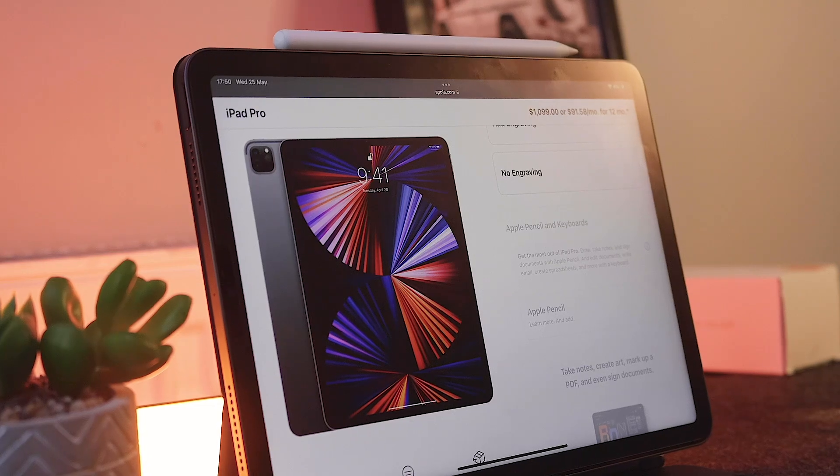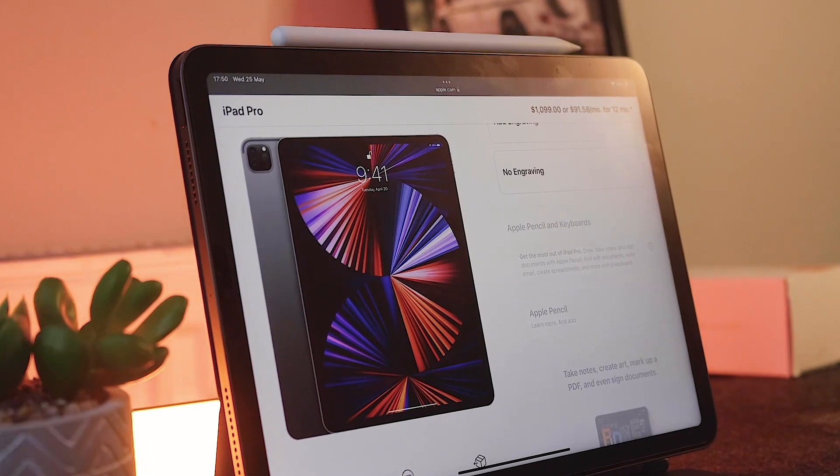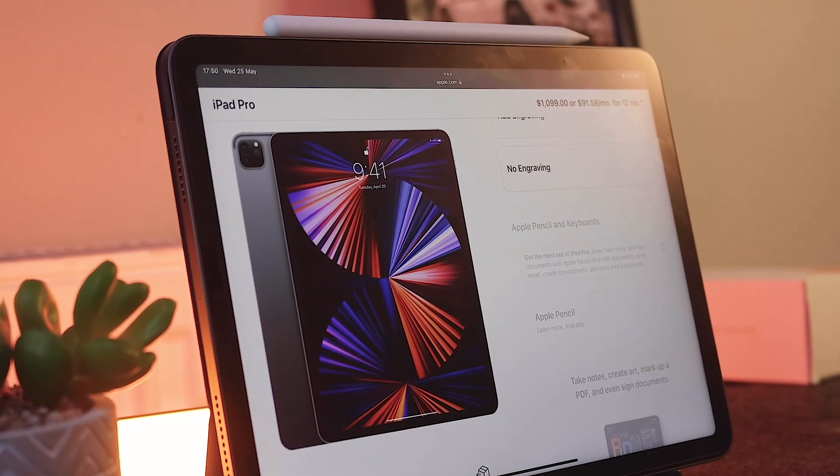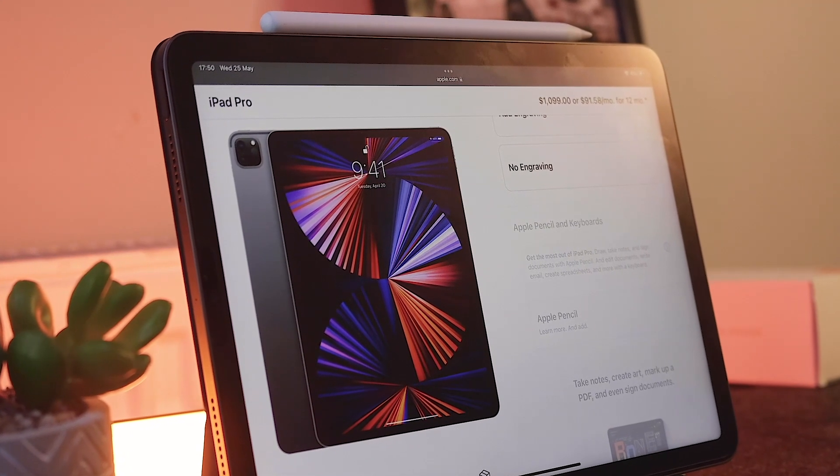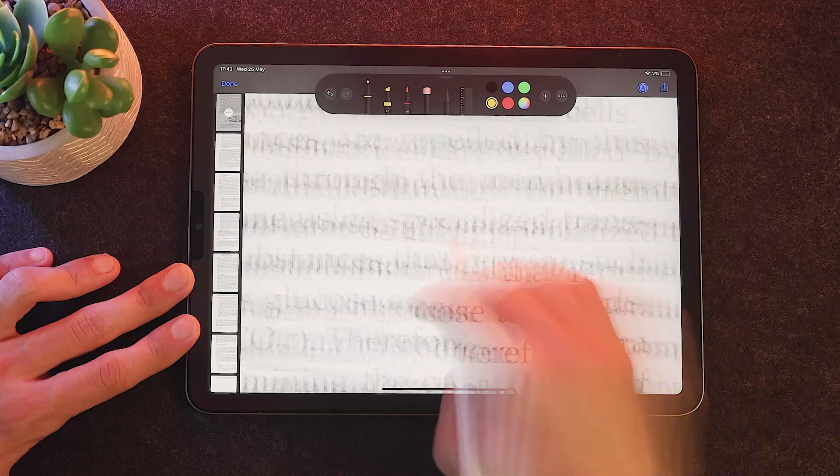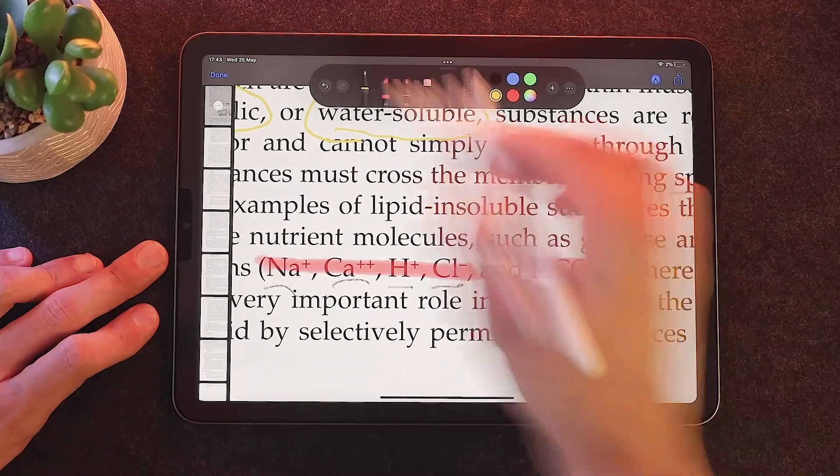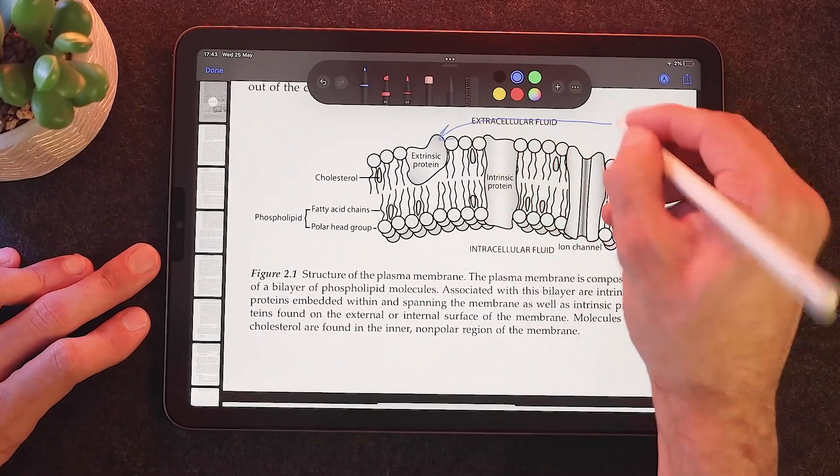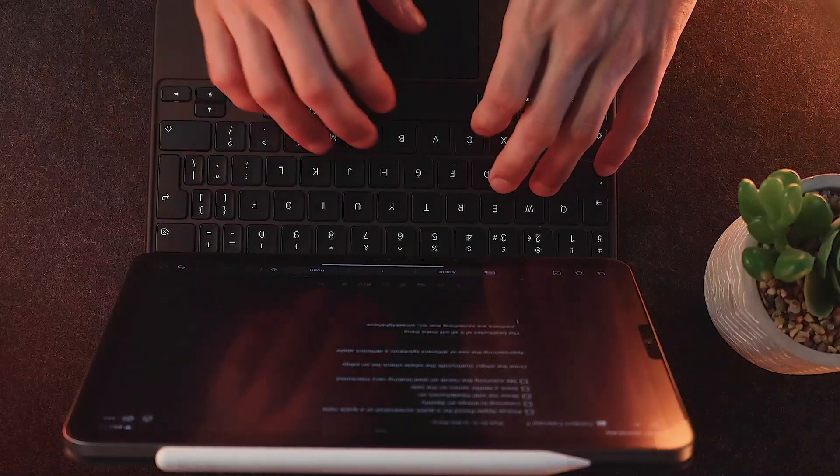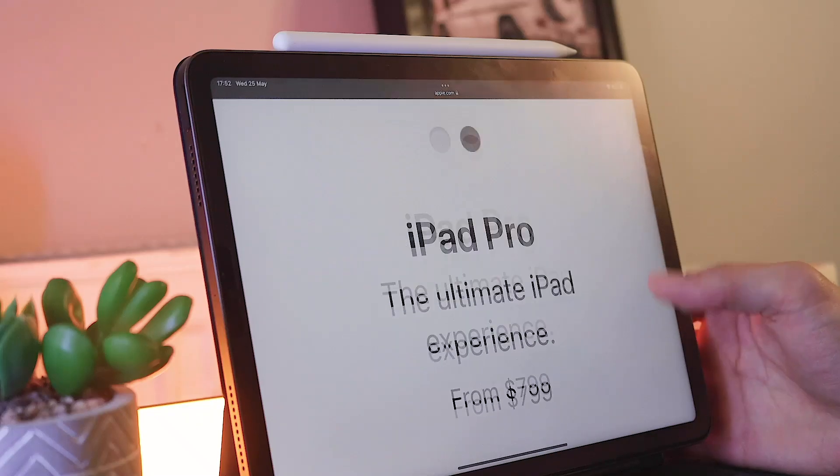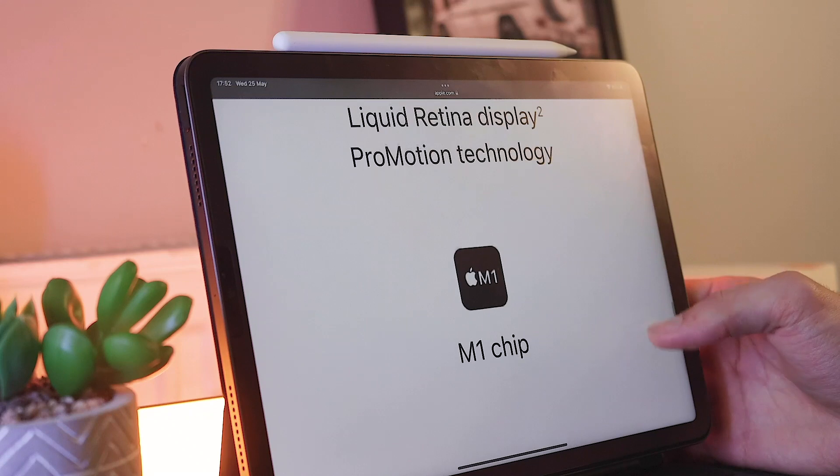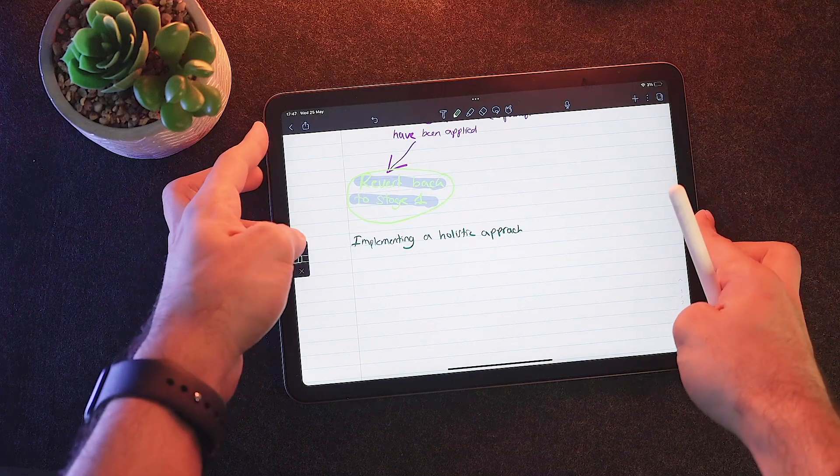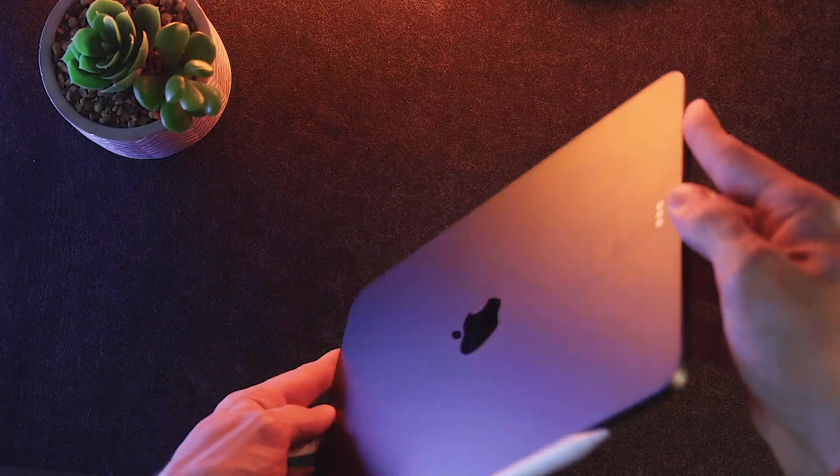It only makes sense to get the iPad Pro if you're a graphic designer or someone that actually needs its power, but if you're a student whose daily tasks are based around note taking and writing essays, then owning the iPad Pro will be way too overkill and your best bet would be the iPad Air 5.